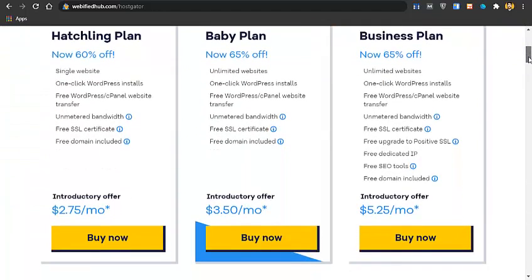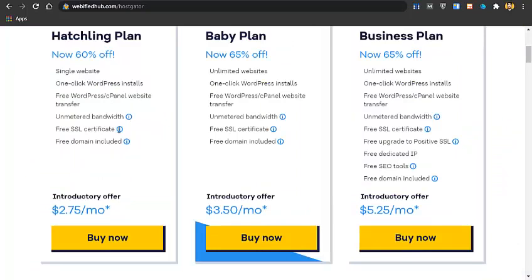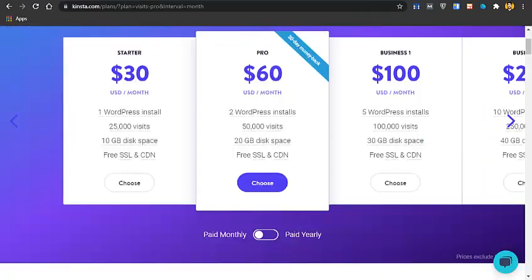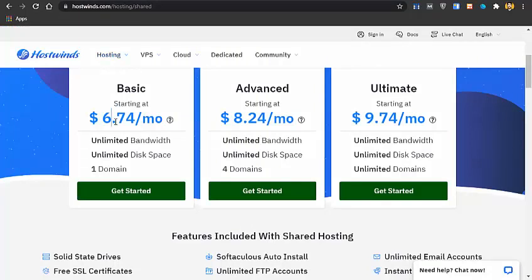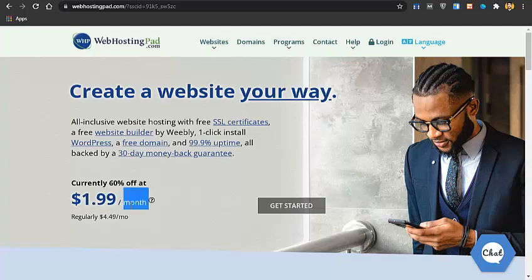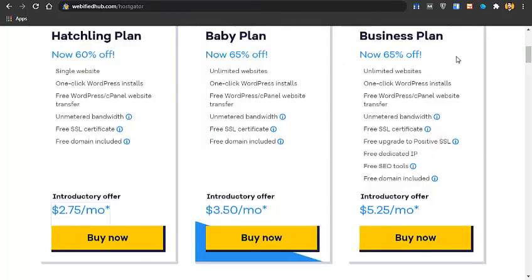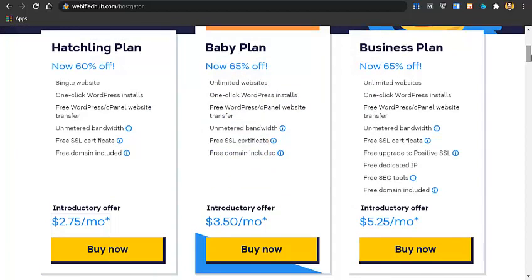There are many companies offering both domain and hosting at cheaper prices, but I would recommend HostGator.com because of their pricing plans and services. Other companies like Kinsta start at $30 per month, but HostGator starts at $2.75 per month with the same speed, performance, support, and features. There is also hostwires.com at $6.74 per month and another at $1.99 per month. I've given discount links to all of these below in the description, but I would still recommend HostGator for their customer support, technical performance, and other features.